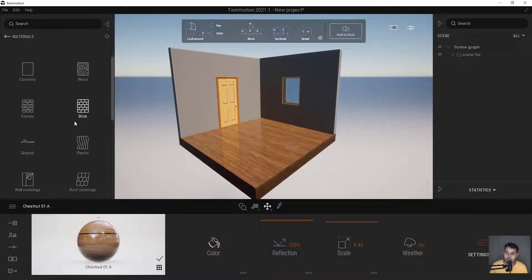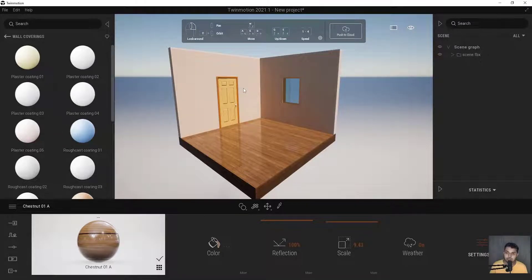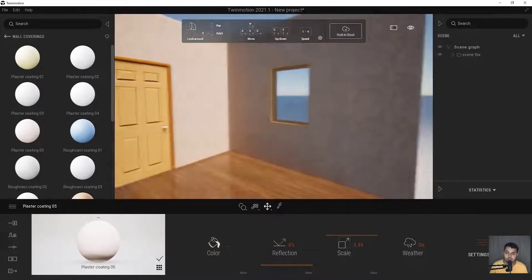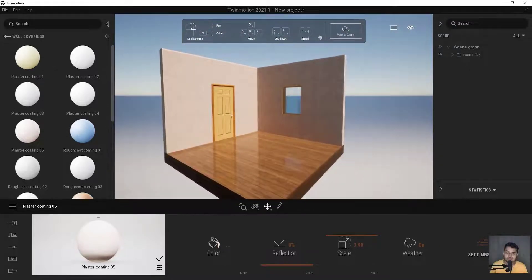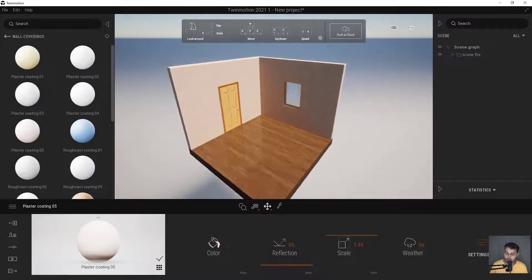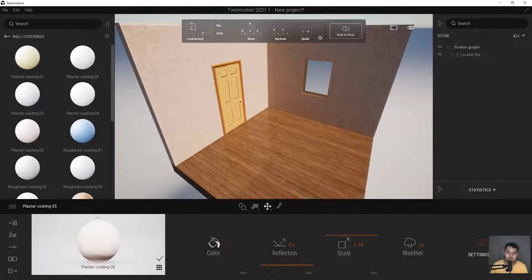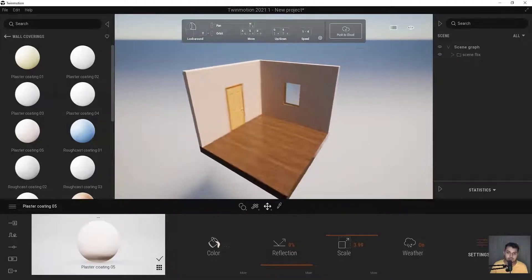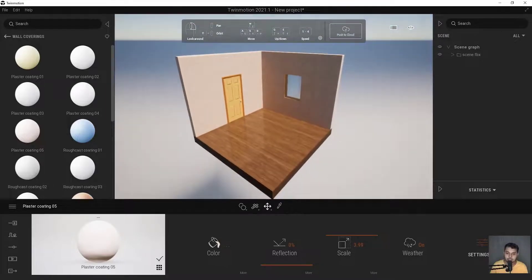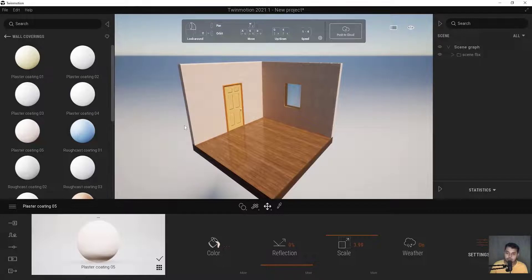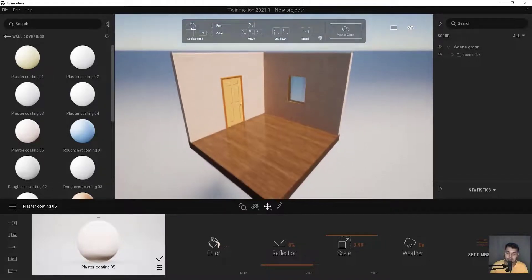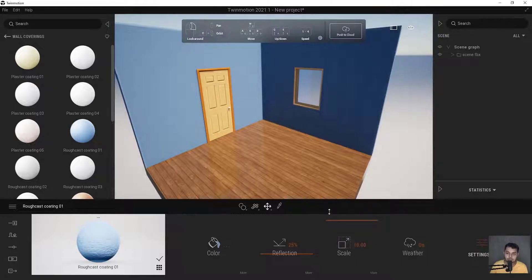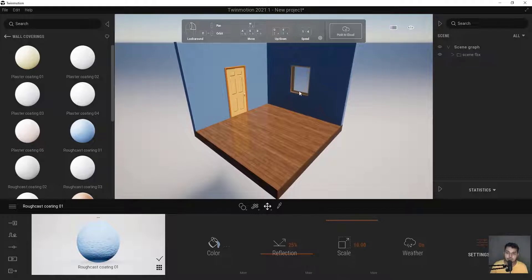Now let's add material for the walls. Go here and find Wall Covering — this one looks cool. Scale it accordingly. A quick tip: to navigate, use W, S, A, D keys just like in a game — W to go forward, S to go back, A for left, D for right. These shortcut keys help a lot in a 3D environment.